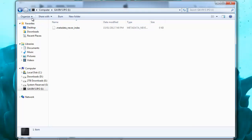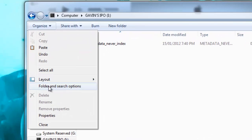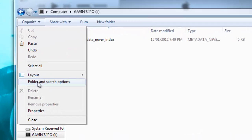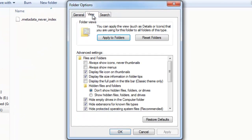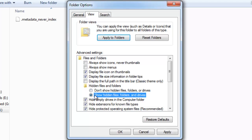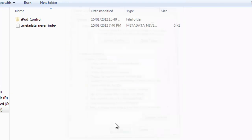What we've got to do is click organize and then go down to folder and search options. We're going to go to the view tab, and then under hidden files and folders we want to show hidden files and folders. Hit apply and hit okay.